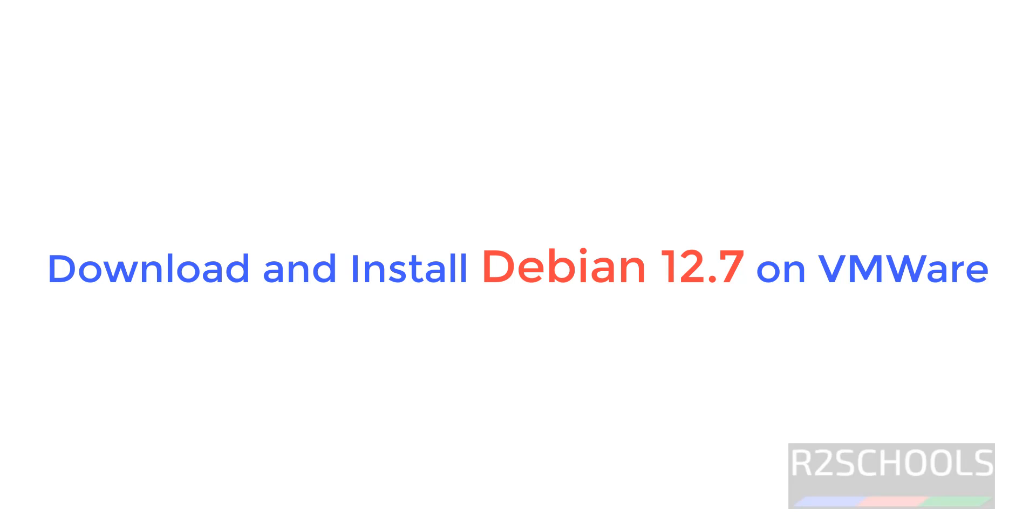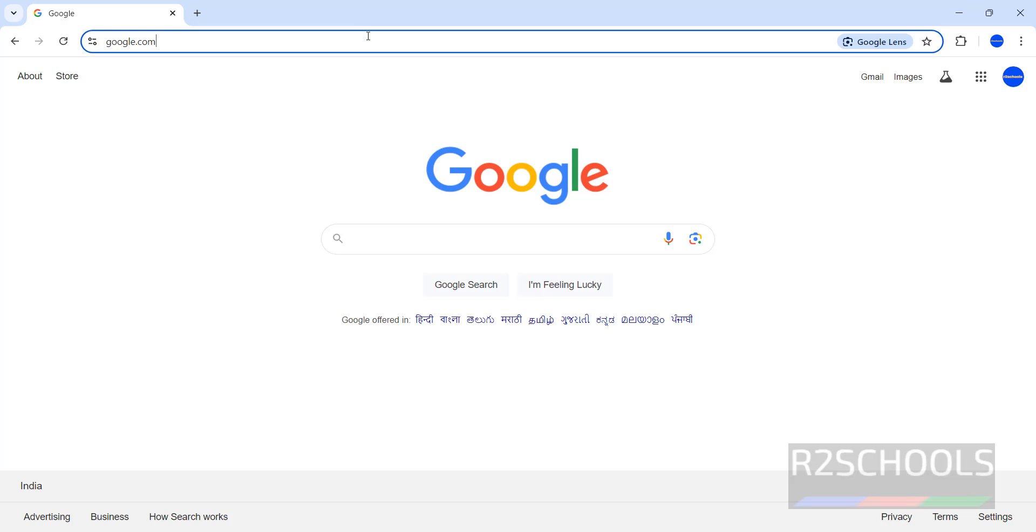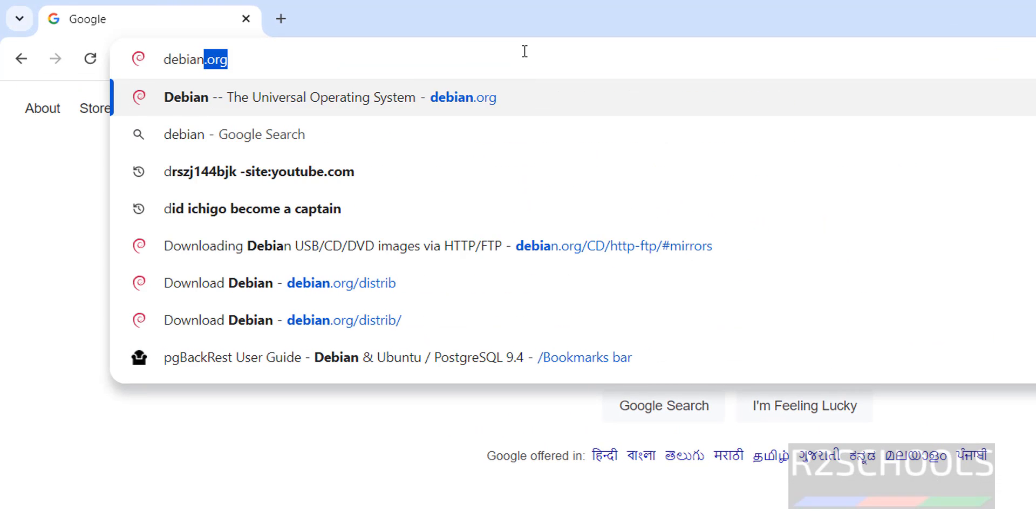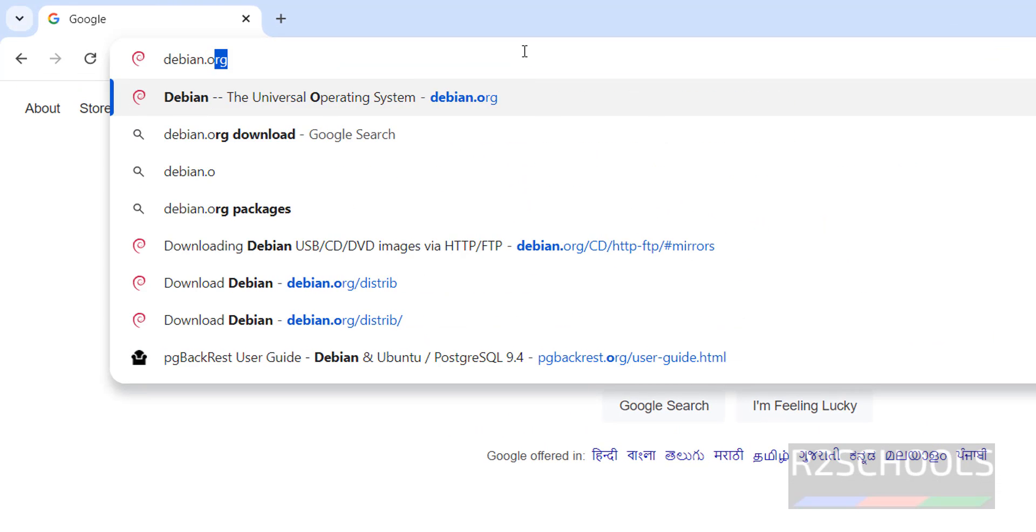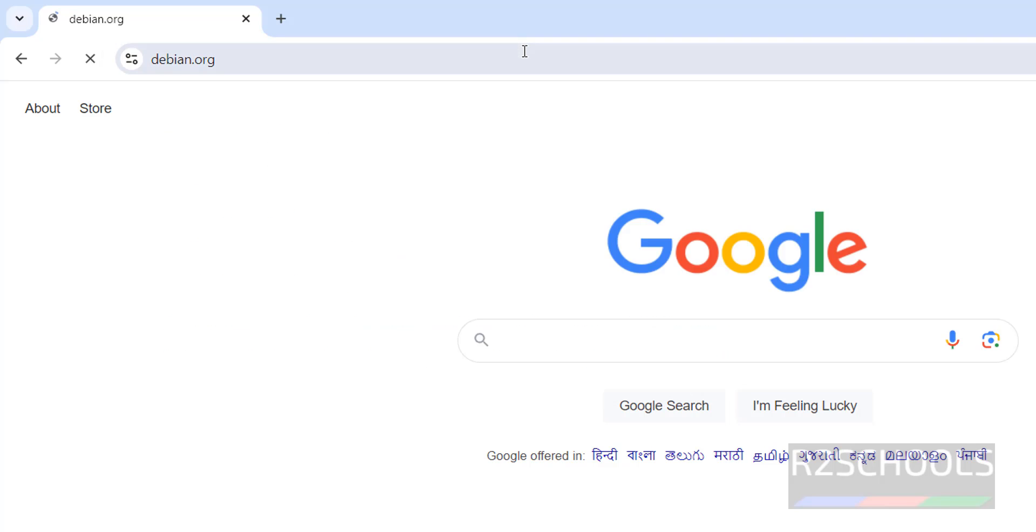Hello guys, in this video we will see how to download and install Debian 12.7 on VMware Workstation. First, download Debian 12.7, that is the latest version. Go to Debian.org, it is the official website for Debian.